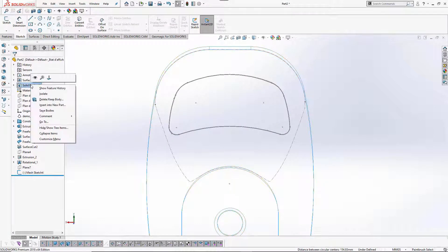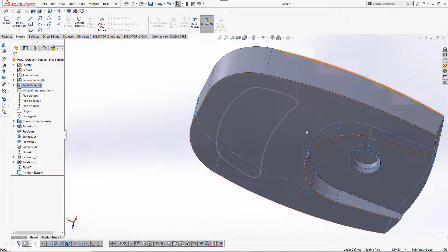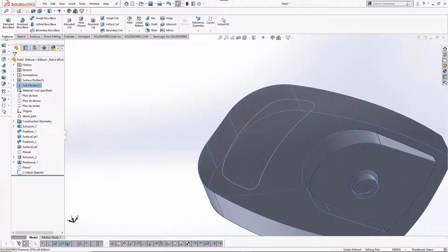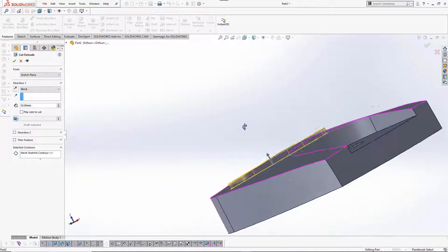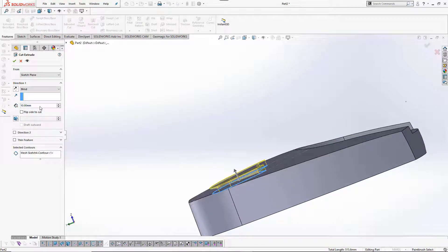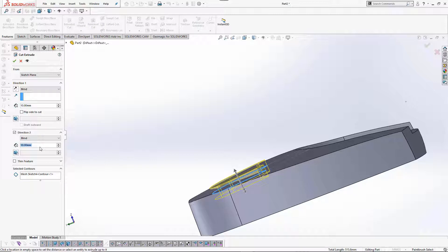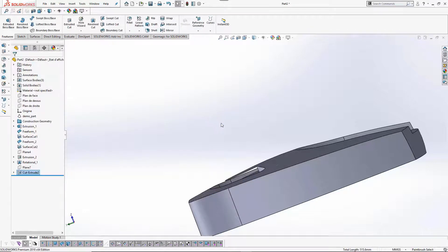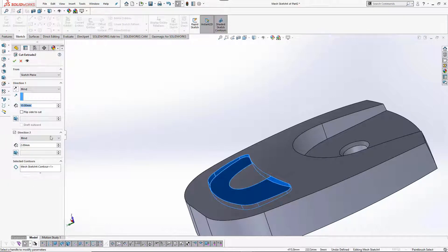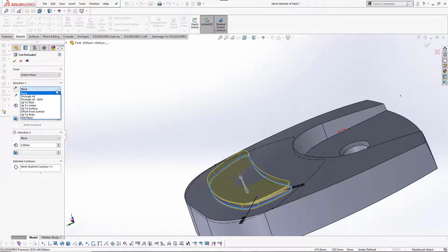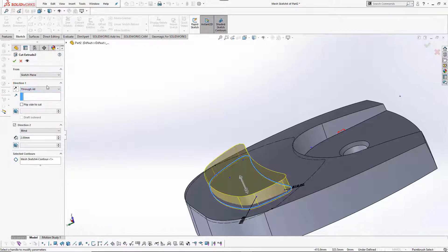We put a depth of 10 millimeters and direction two. Since the plane was placed at 2 millimeters, I put 2 millimeters to reach the base plane. This is a cut, so press OK. If the first value isn't sufficient, I can change it to 'through all,' which is easier. And OK.